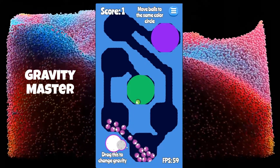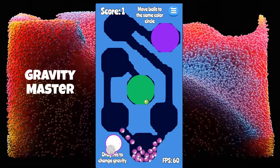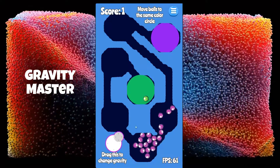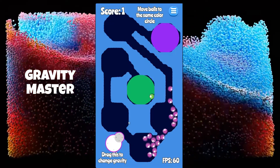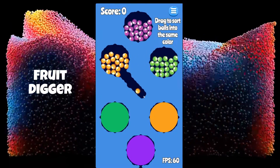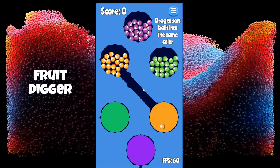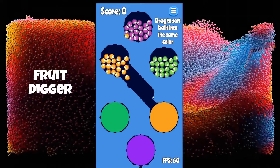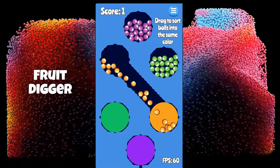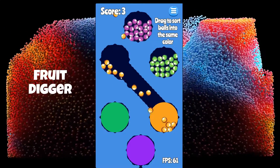In Gravity Master, the player controls gravity to move objects towards the goal. Lastly, in Fruit Digger, the player strategically removes dirt to roll colored fruit into a target area.